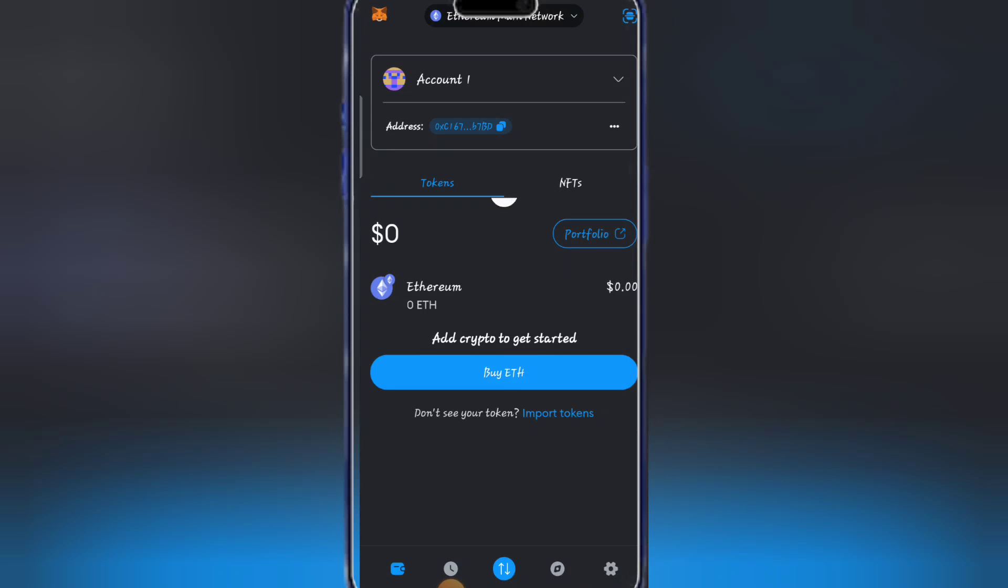First of all, you have to download MetaMask app from Google Play Store and make sure you register accordingly. The next thing now is to click on open and open your MetaMask.